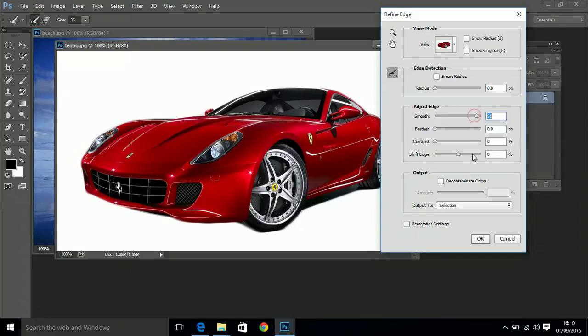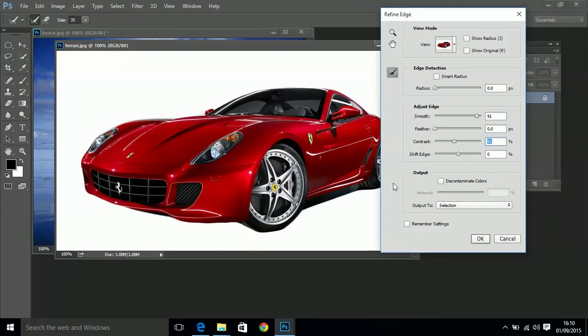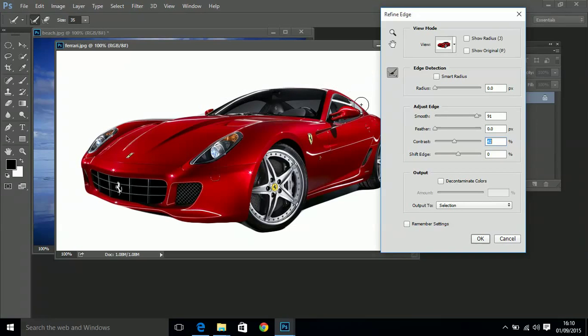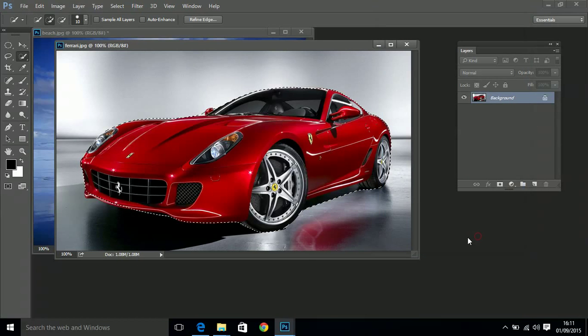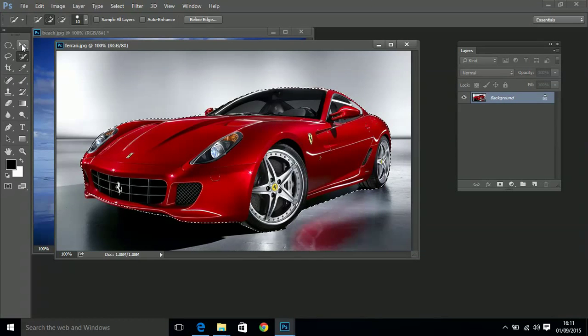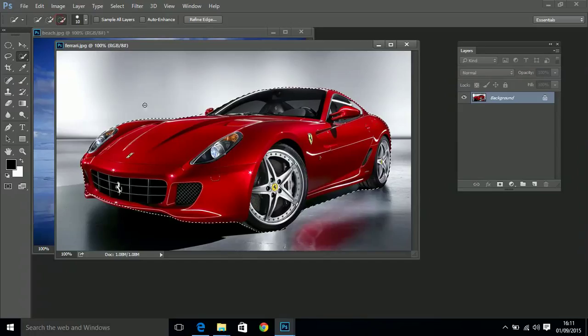It looks a little bit soft on the edges, a little bit feathery. Maybe you want that in your selection, but if I increase the contrast just a little bit it hardens up those edges. Now look at how super smooth that selection is. So by using Refine Edge you can iron out any of the jagged areas that you find when you make a selection. I'm going to click OK.